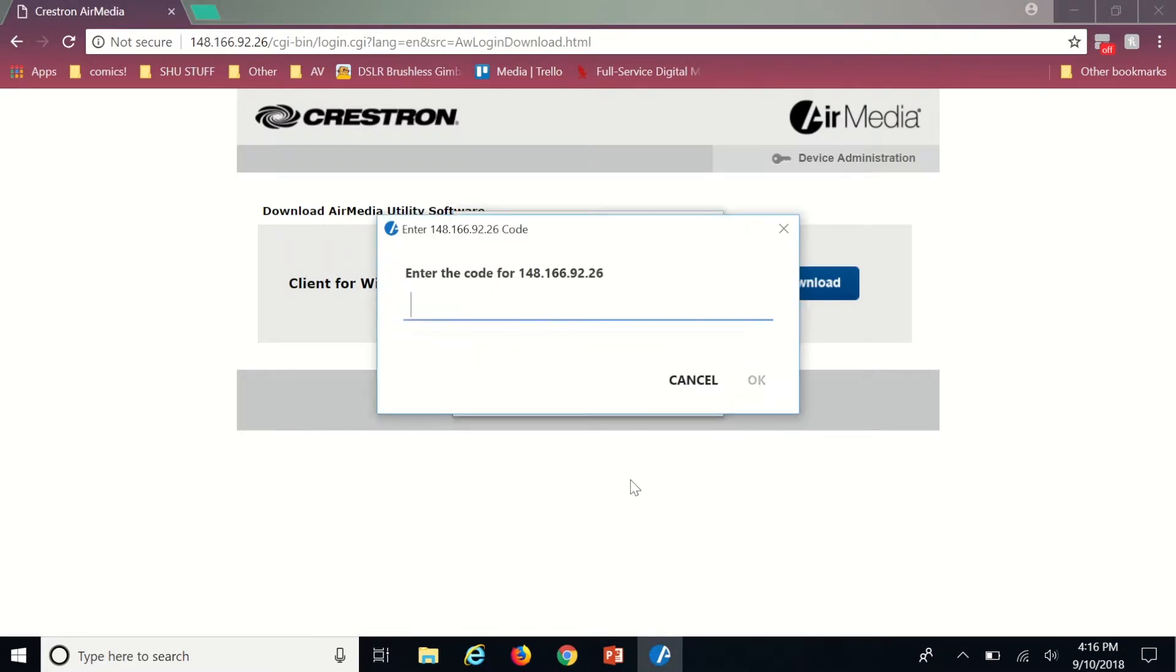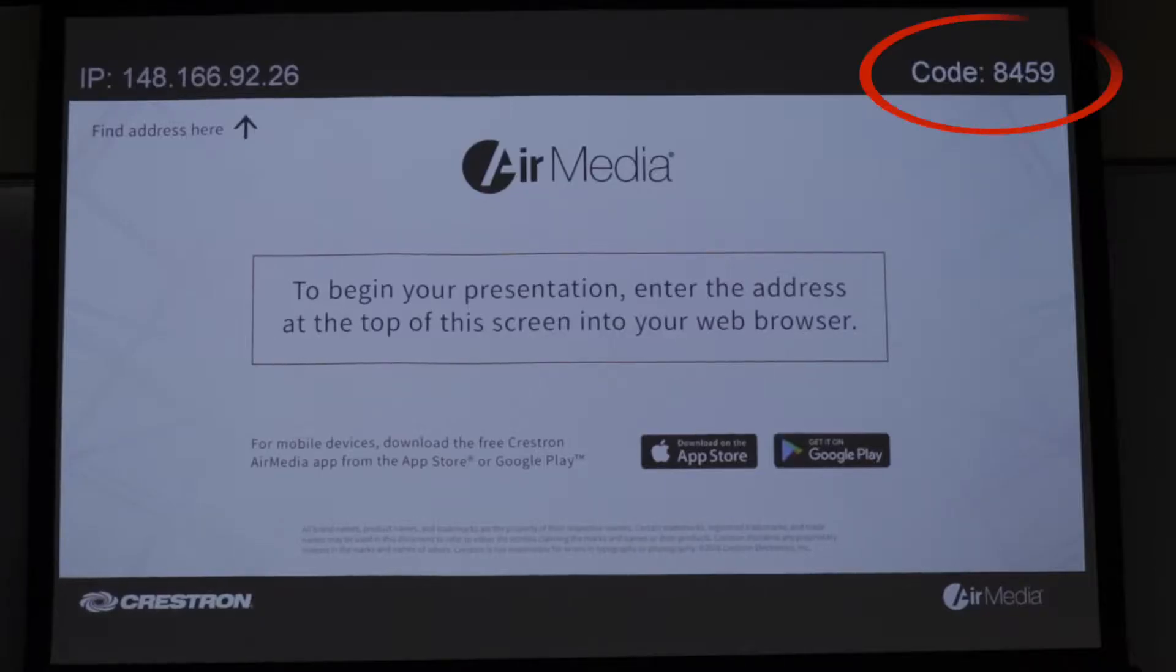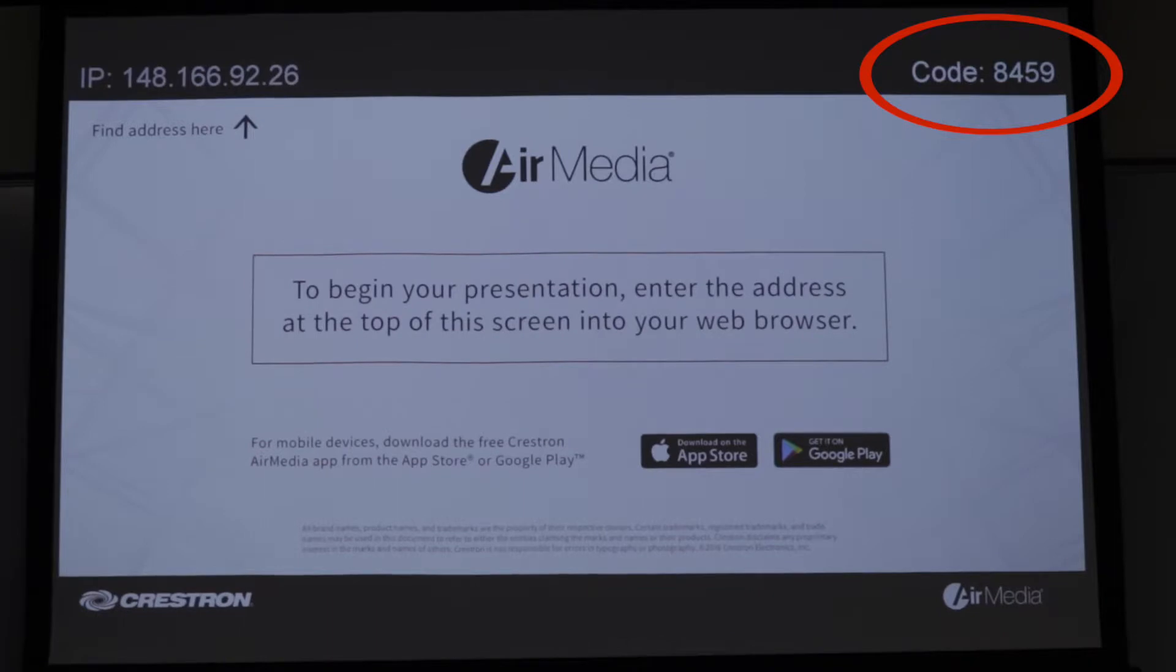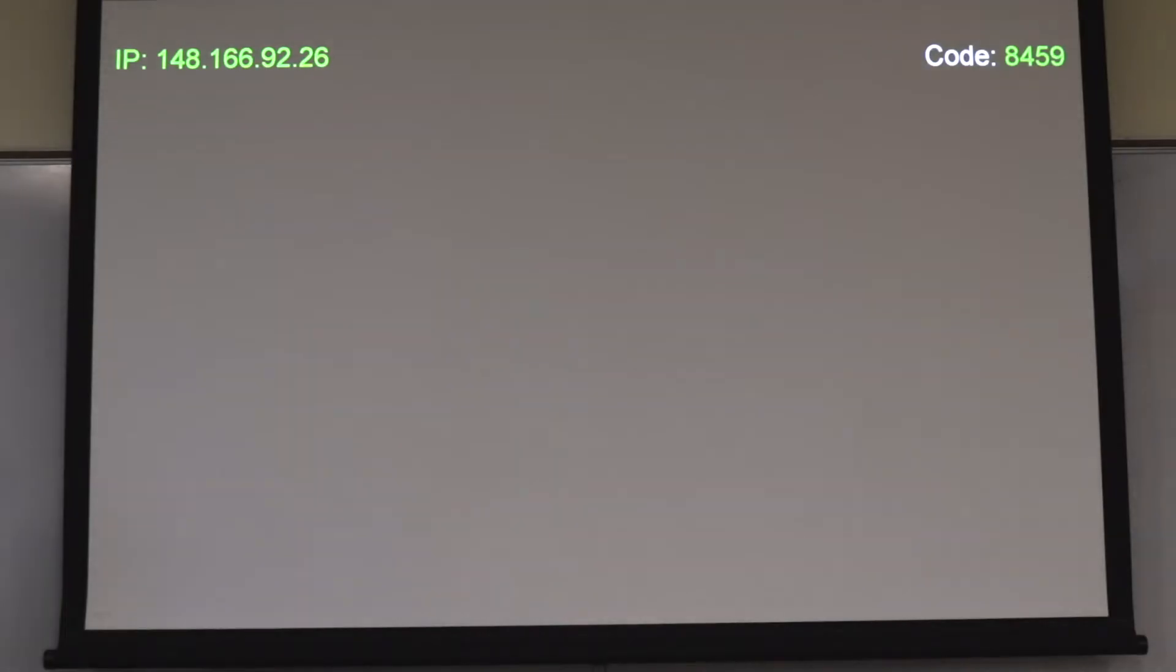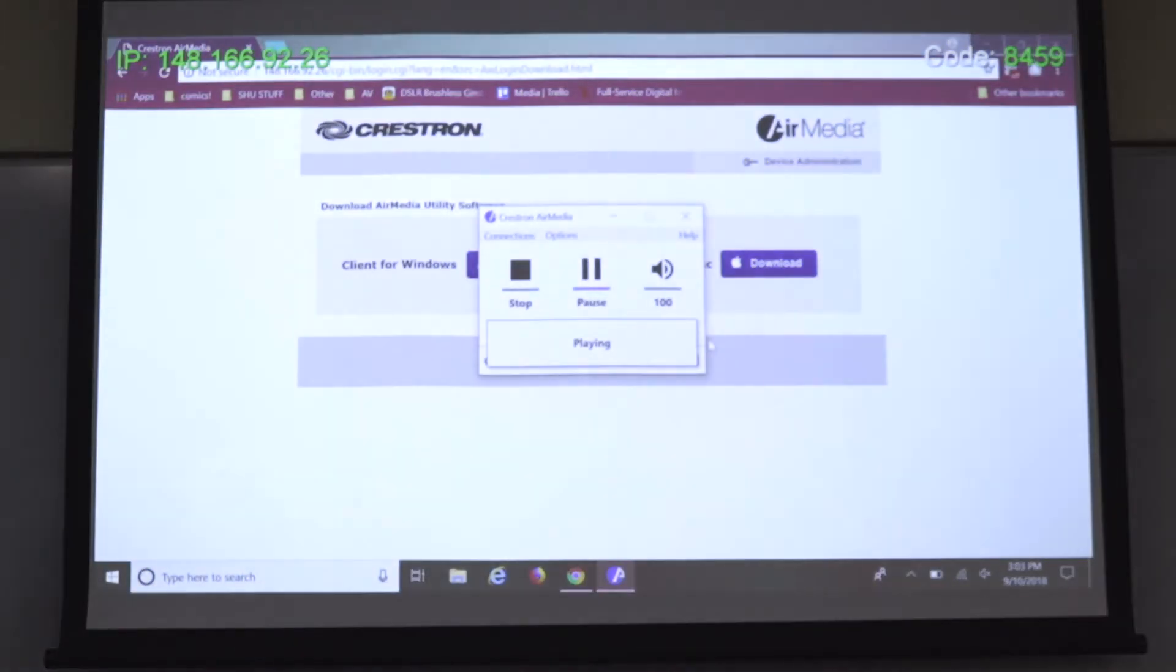Once the application opens a pop-up will appear asking for a code. This is the four digit number located in the top right corner of the AirMedia screen. Please note that this number is changed every time you disconnect from AirMedia.